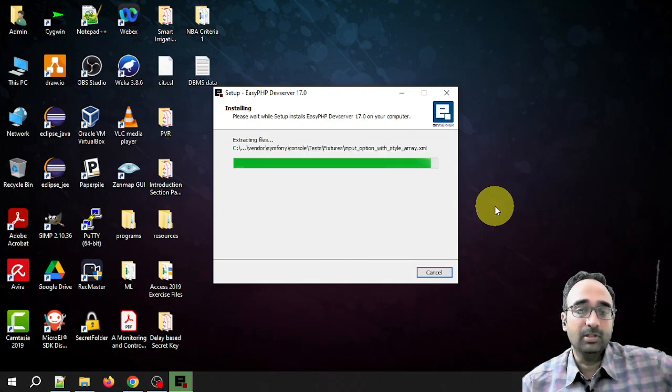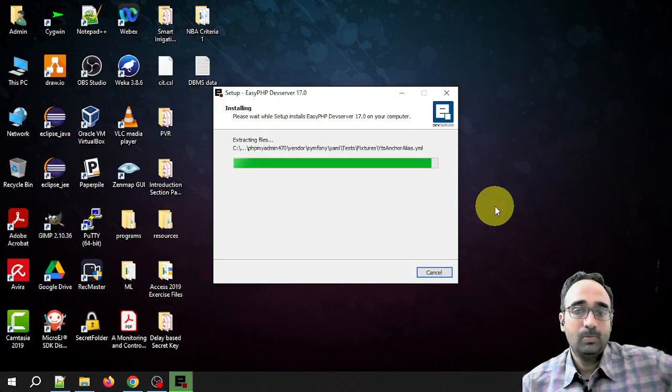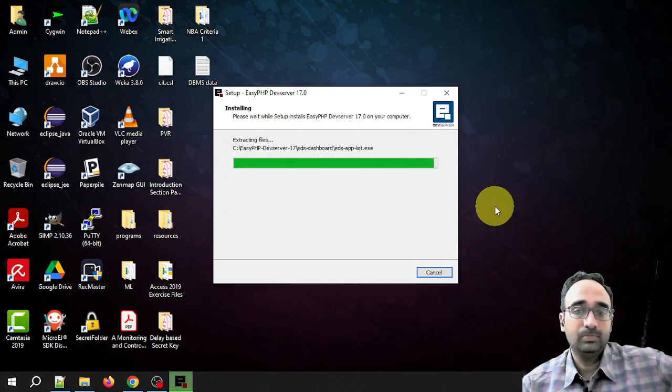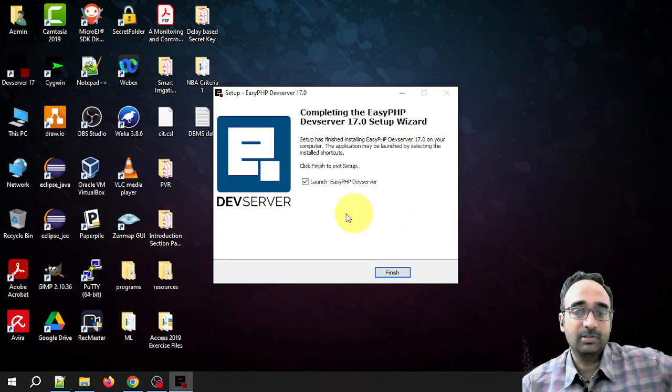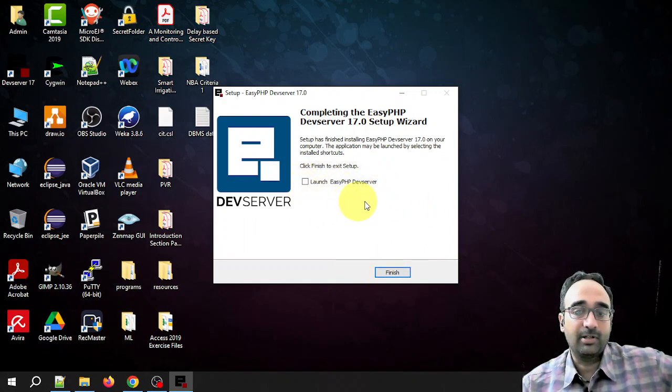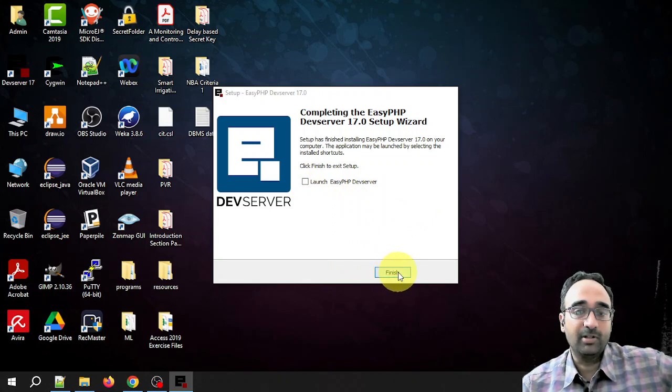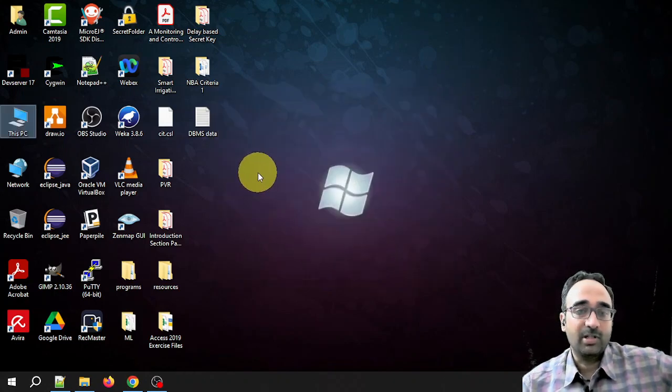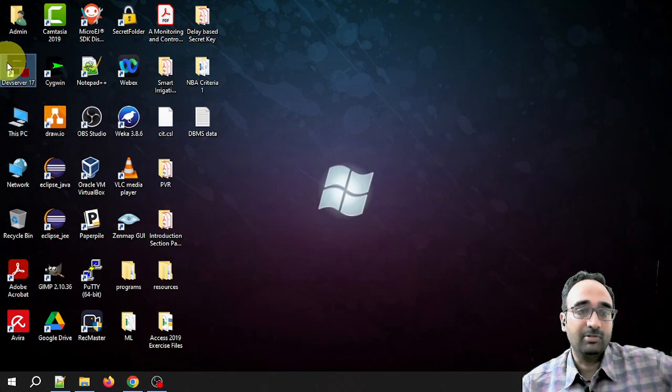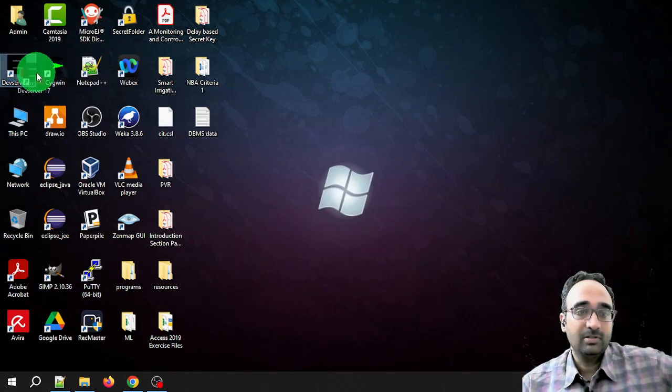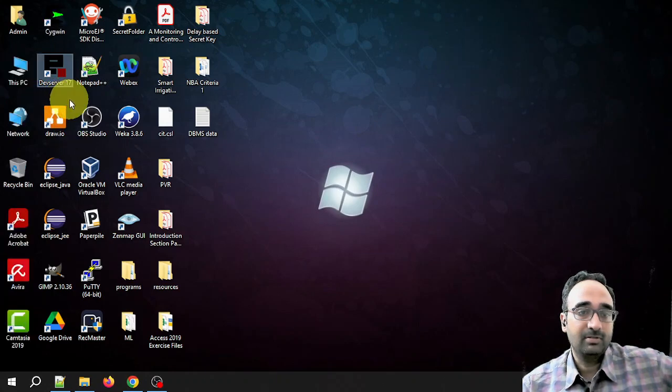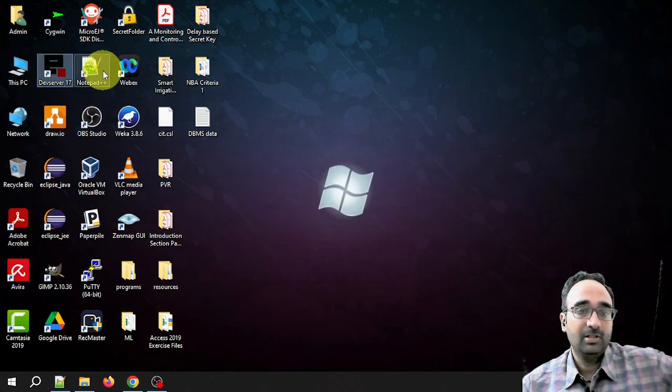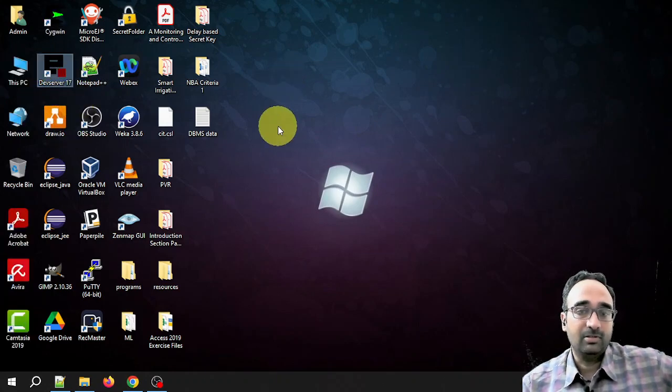OK, it is going to complete anytime now. Yes, so I am unchecking this, I don't want to launch it right now, and I am clicking on finish. That's it, installation has been completed and this is the desktop icon you will get: DevServer 17.